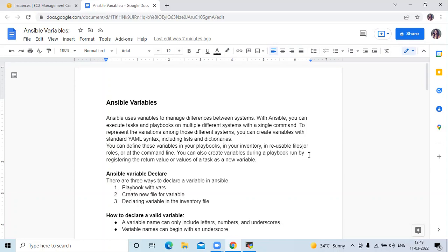In simple terms, an Ansible variable is used in a playbook in a similar way to variables in any other programming language. It helps to assign a value to a variable and reuse it throughout the complete playbook.